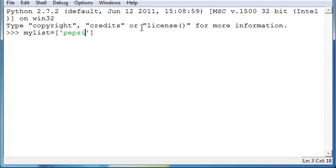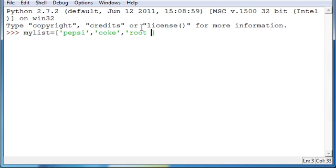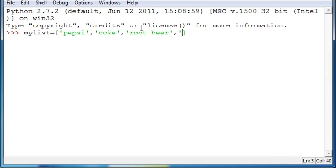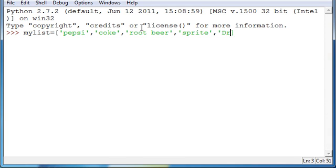So, we got Pepsi. We have Coke. We have root beer. What else do we got? Let's make two more. Sprite, and last one, we will put as Dr. Pepper.